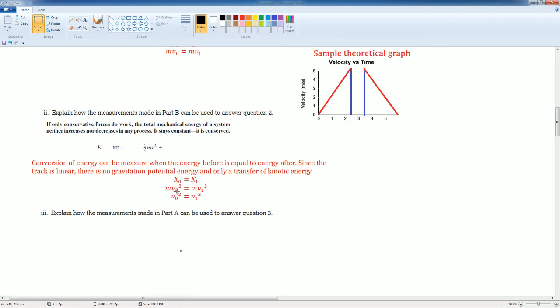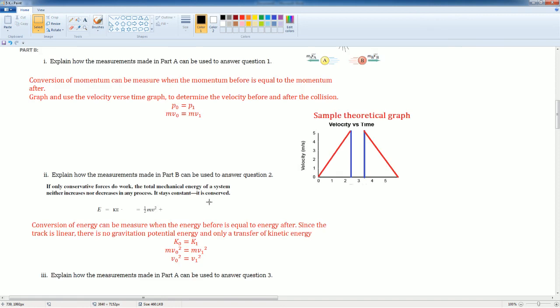MV naught squared is equal to MV1 squared. The mass is canceled out. You would just have to compare the velocities. So technically, it's the same thing as part one.